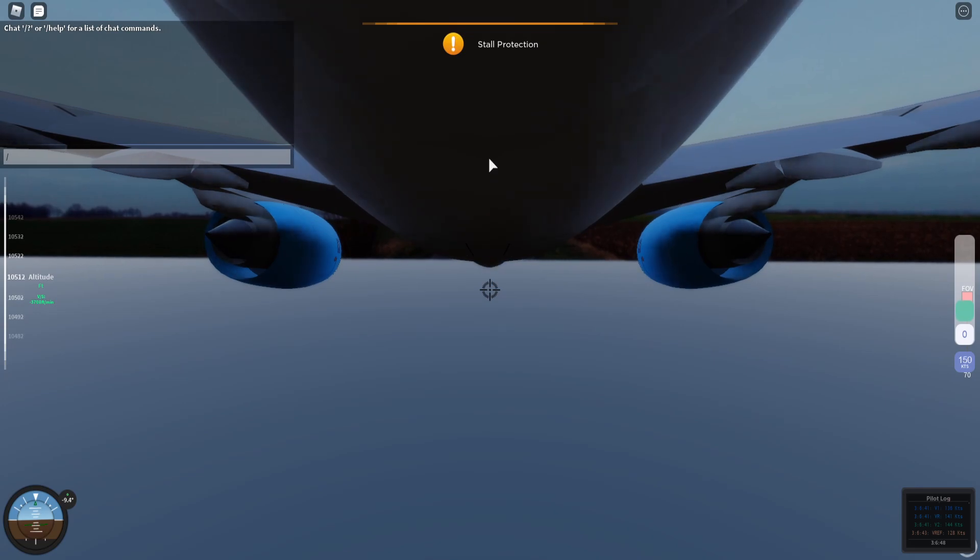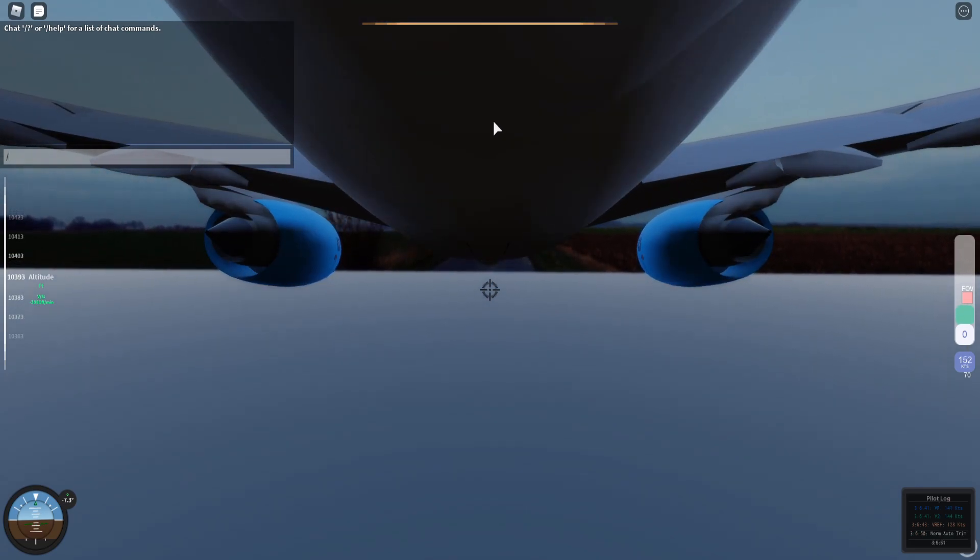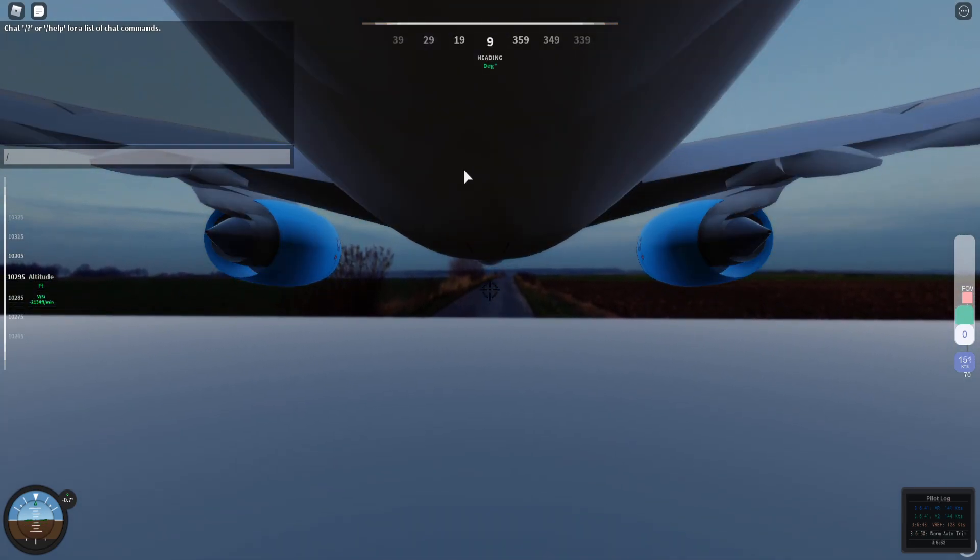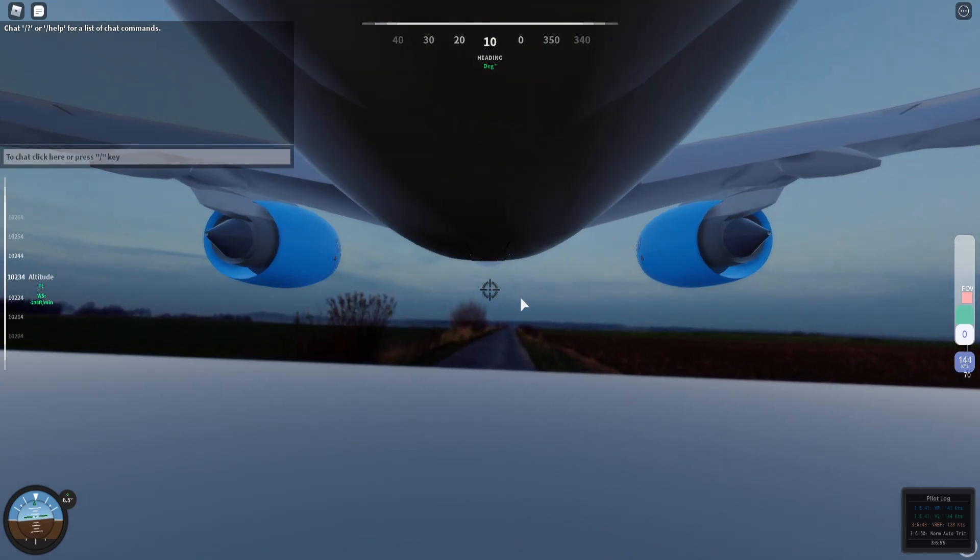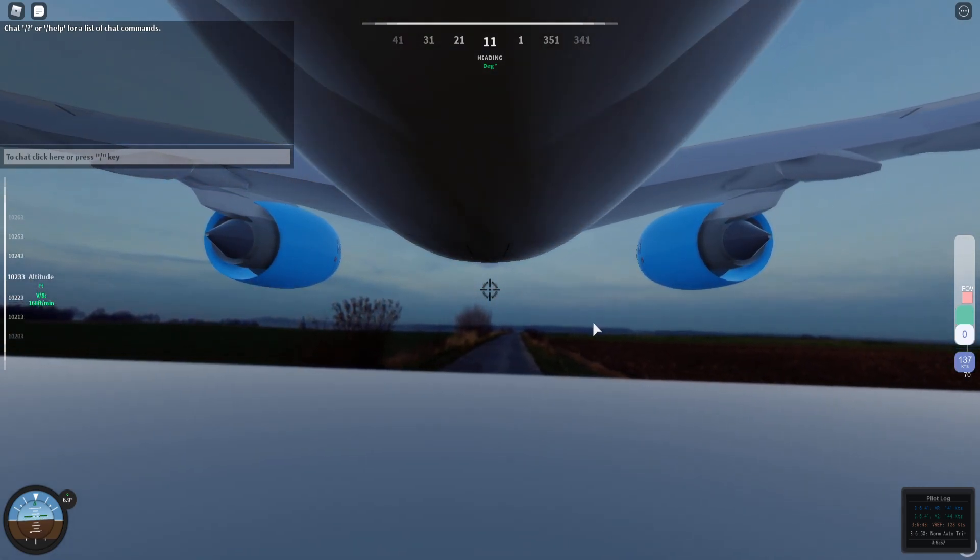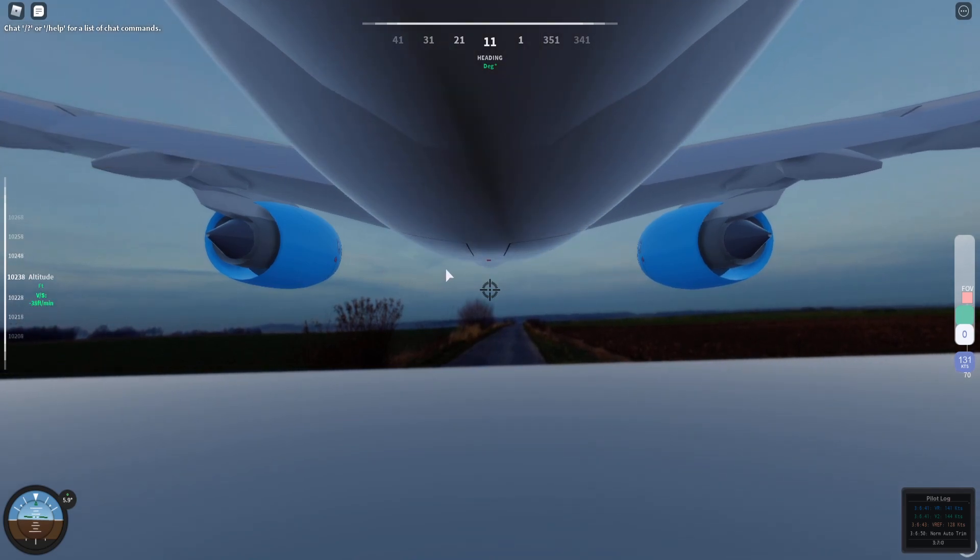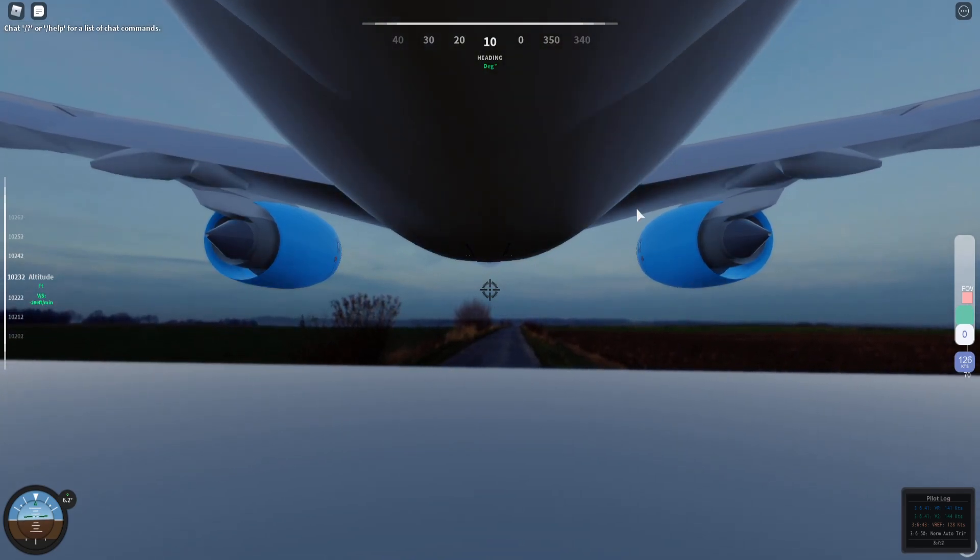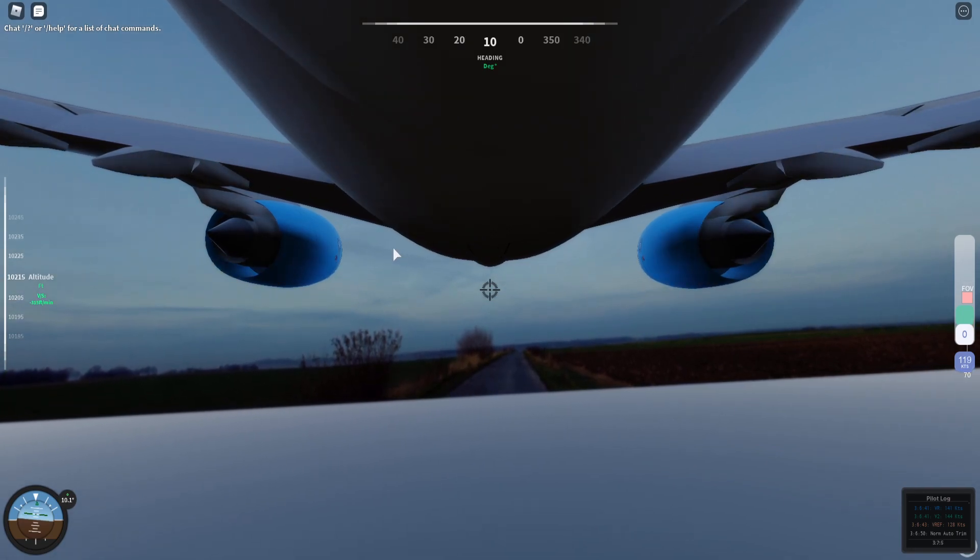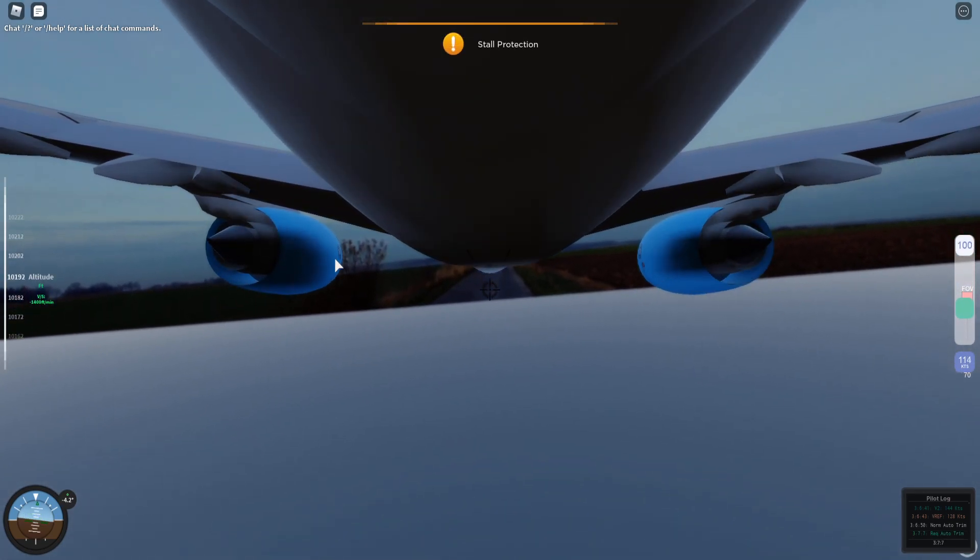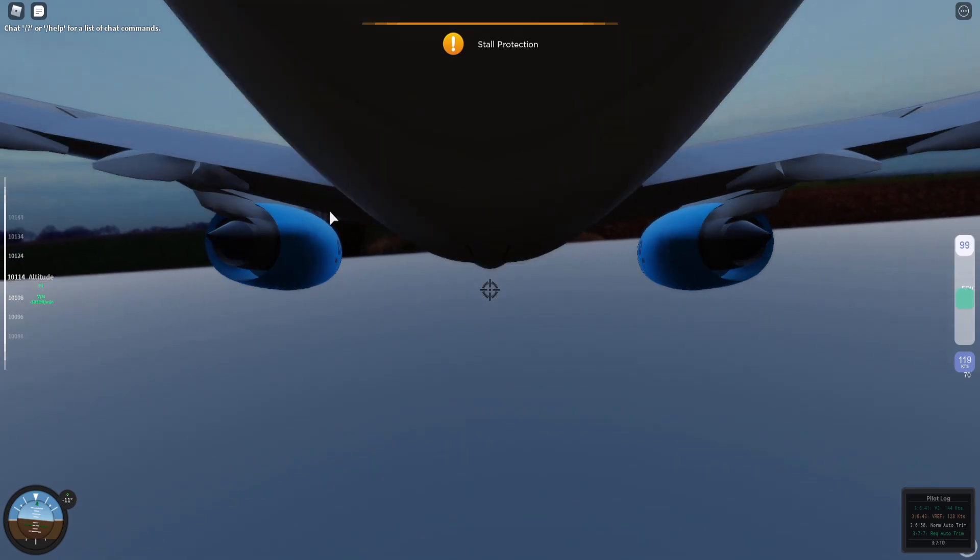When you are flying the plane, you will get a feel of where the stall speed is, so that you know to avoid it. As you can see.